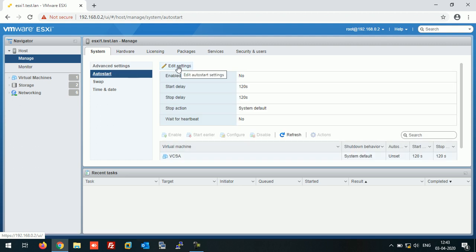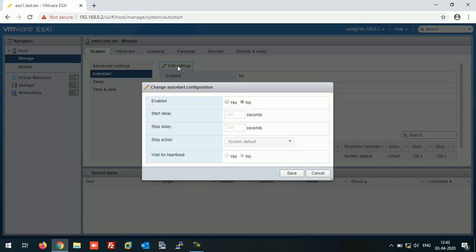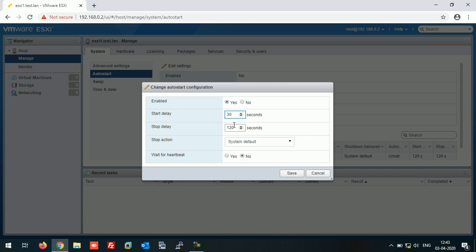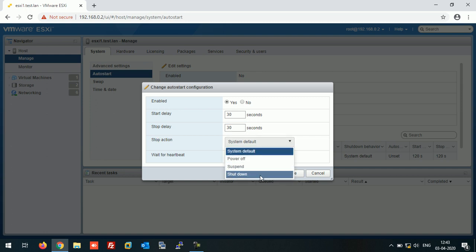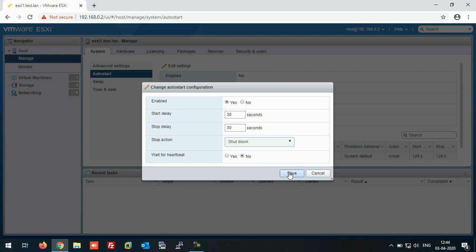Click on Edit Settings. To enable, we need to click Yes. Start delay, we set it to 30 seconds. Stop delay, 30 seconds. And against the Stop Action, we can set Shutdown, and click on Save.